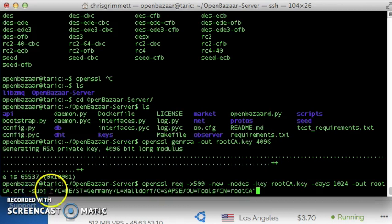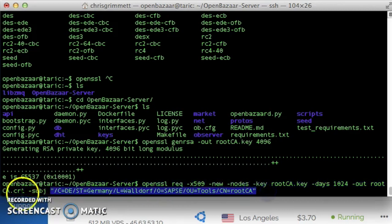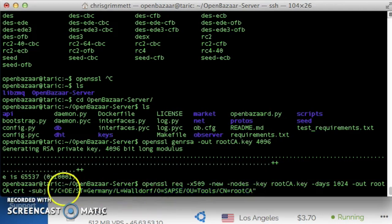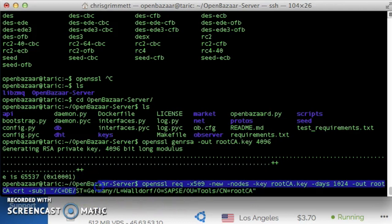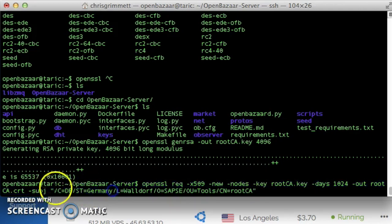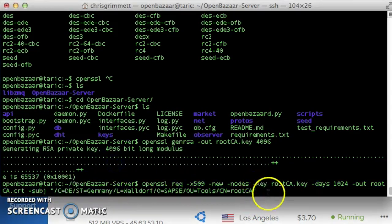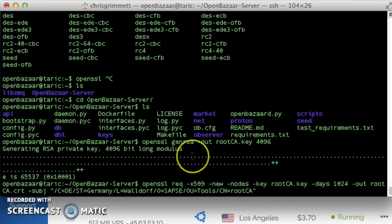And the output file is root ca.crt, and then we've got this big long string as the subject. And this is locality information, like the country is Germany, the state is Germany. It doesn't have to be set to your local place, it doesn't matter because of the way it's being used.